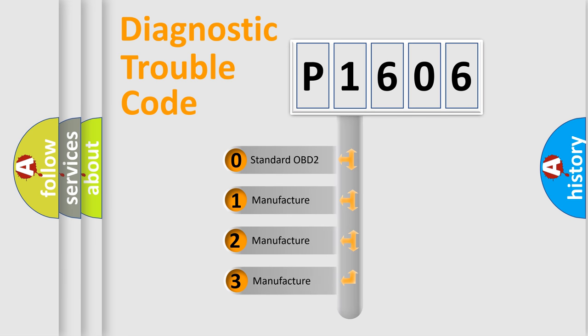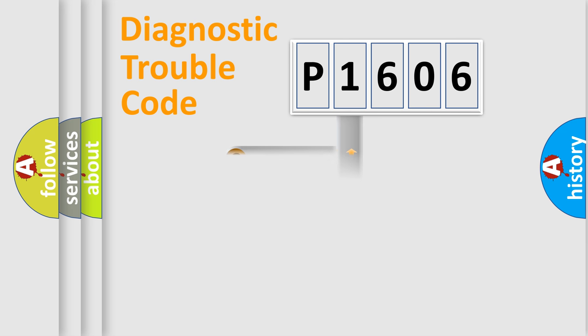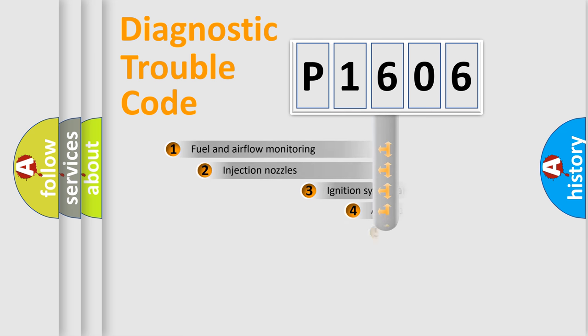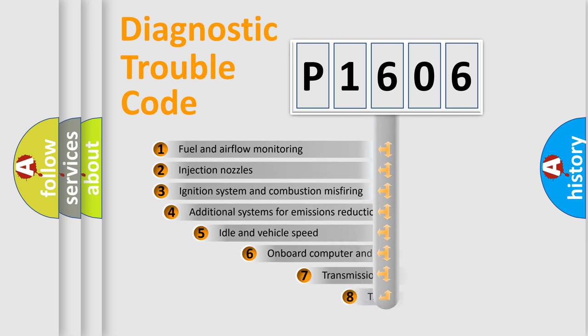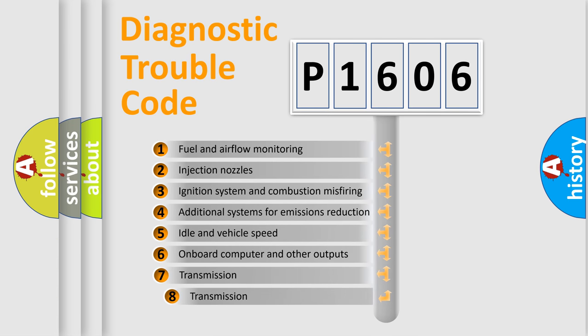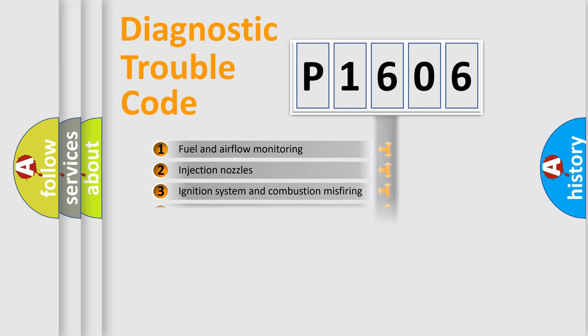If the second character is expressed as zero, it is a standardized error. In the case of numbers 1, 2, or 3, it is a manufacturer-specific expression of the car-specific error. The third character specifies a subset of errors. The distribution shown is valid only for the standardized DTC code.